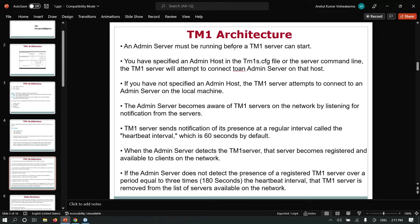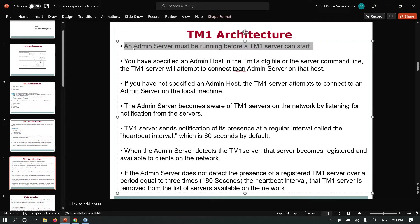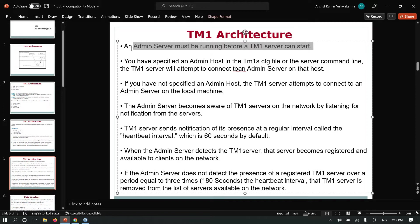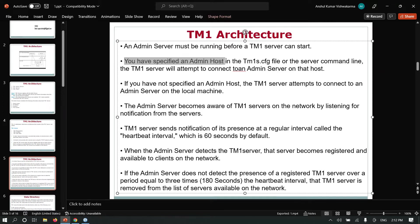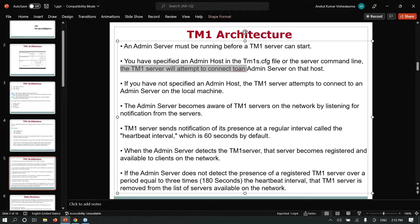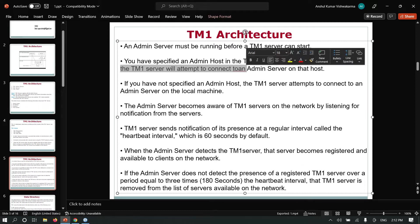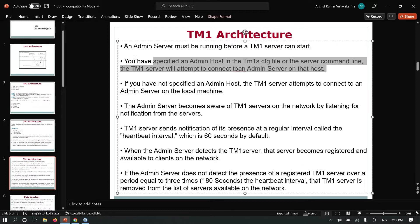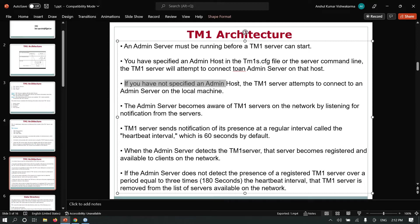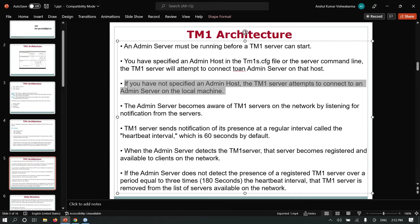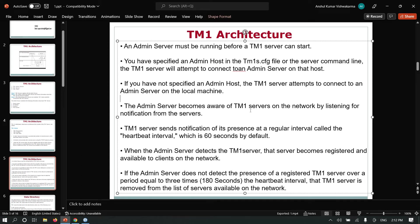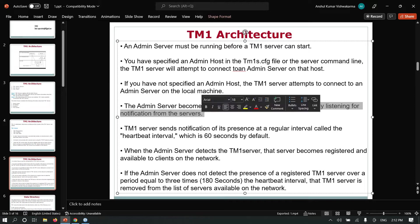An admin server must be running before the TM1 server starts. But now, in the latest Planning Analytics Workspace, we don't need to start the admin server first. You only need to start the TM1 server and it will automatically start your admin server. You have a specified admin host in the TM1 config file or the server command line. If you have not specified an admin host, the TM1 server attempts to connect to an admin server on the local machine. The admin server becomes aware of TM1 servers on the network by listening for notifications from the servers.